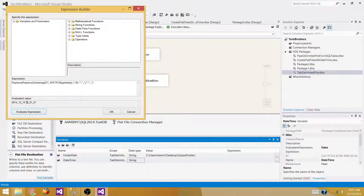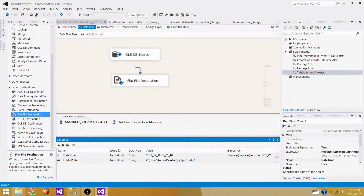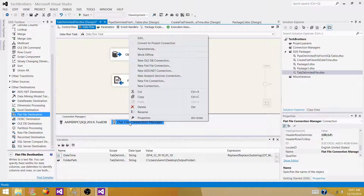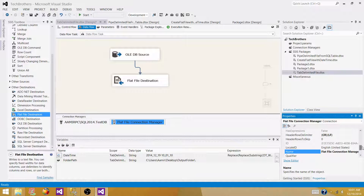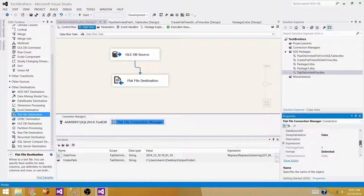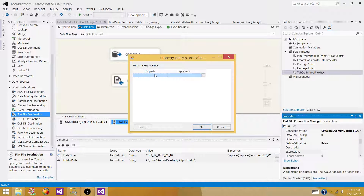This is how it is evaluated right now — it has given us a date, space, and time. That's what we wanted. So now we have a folder path variable and a datetime variable. The next step is to go back to the flat file connection manager properties and open 'Expressions'.